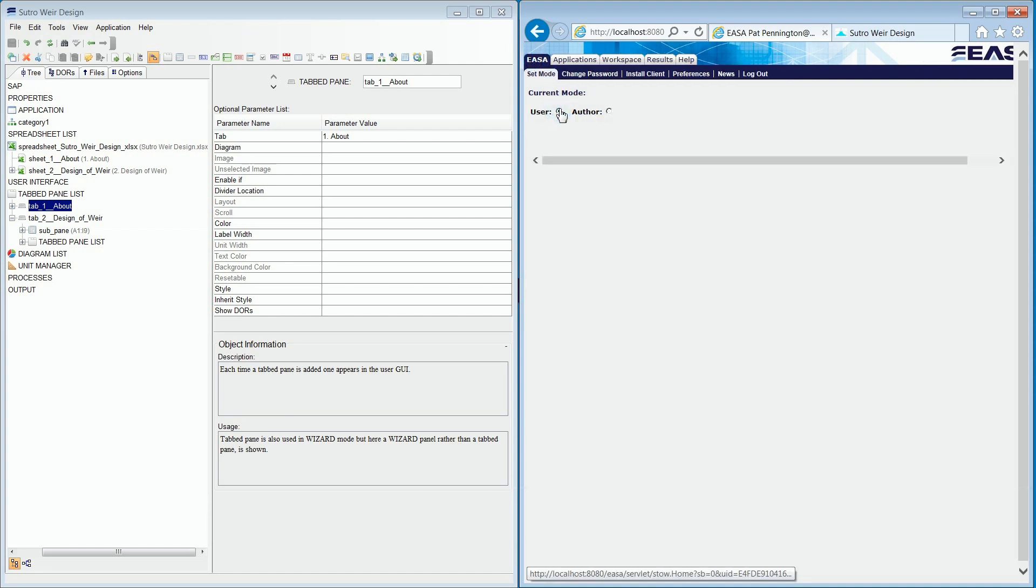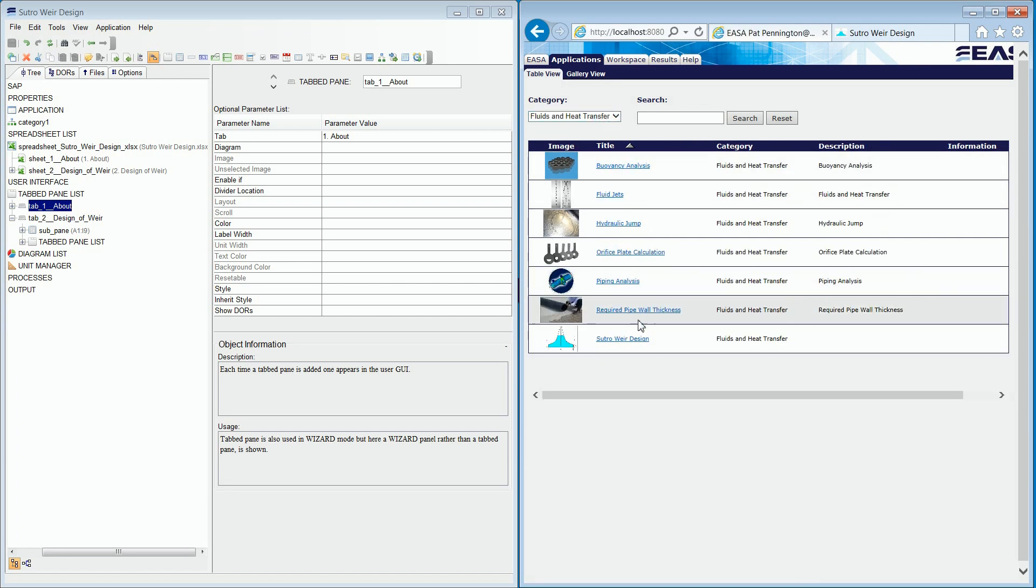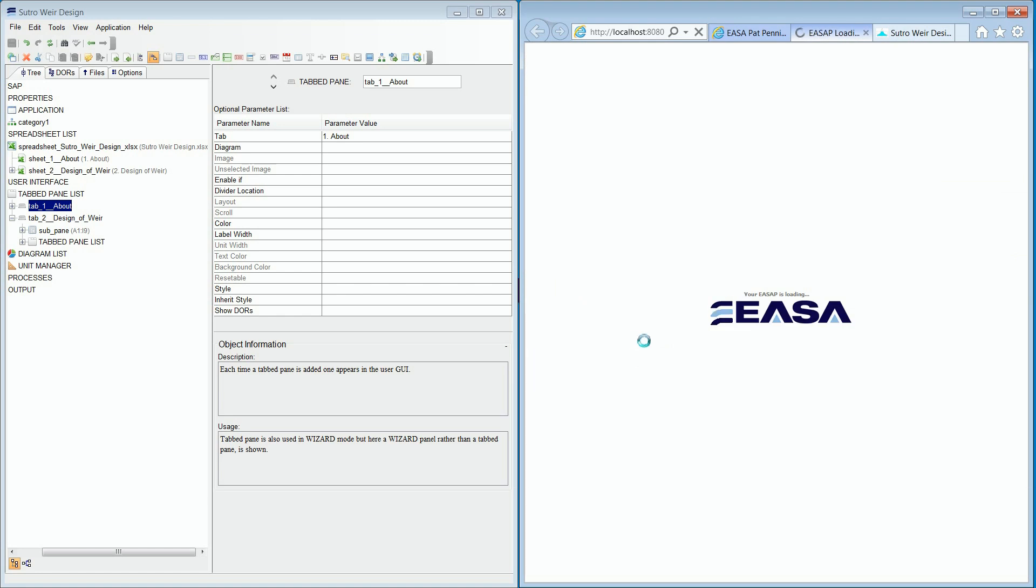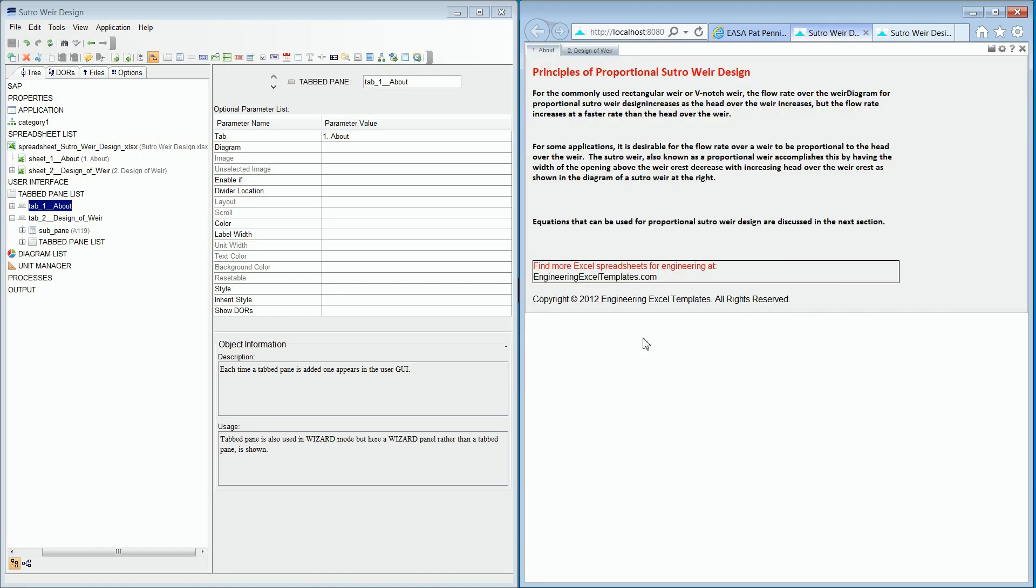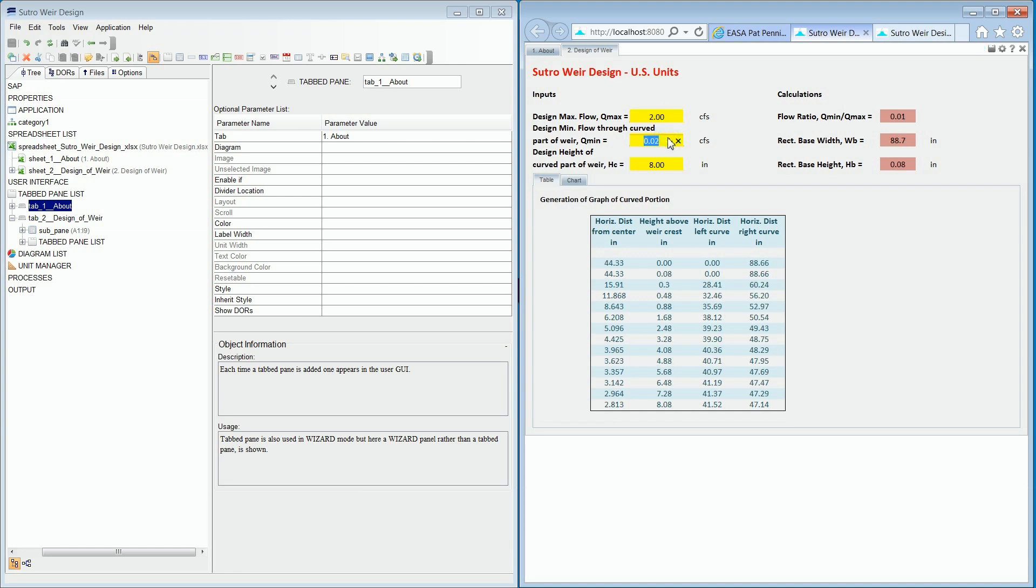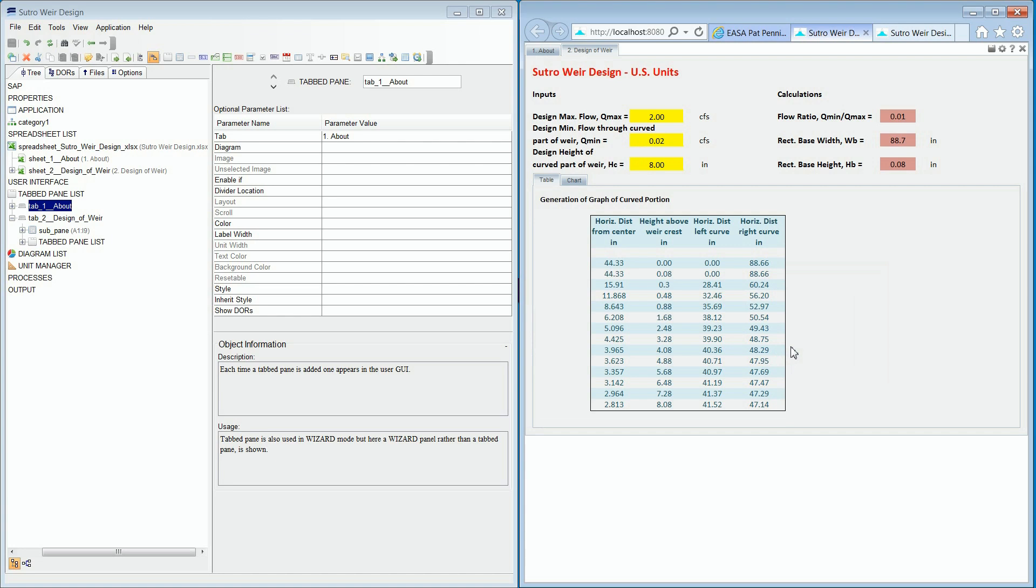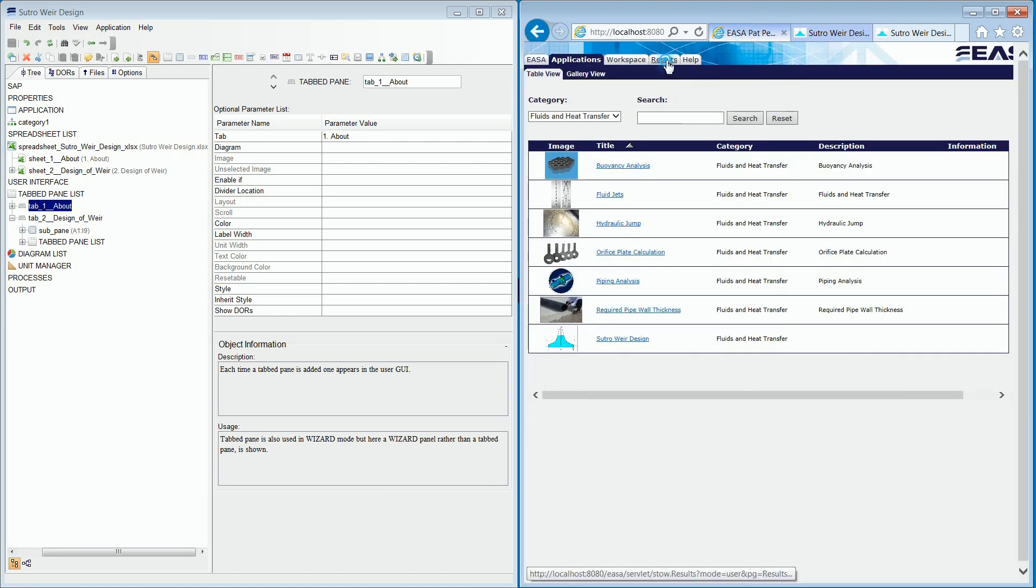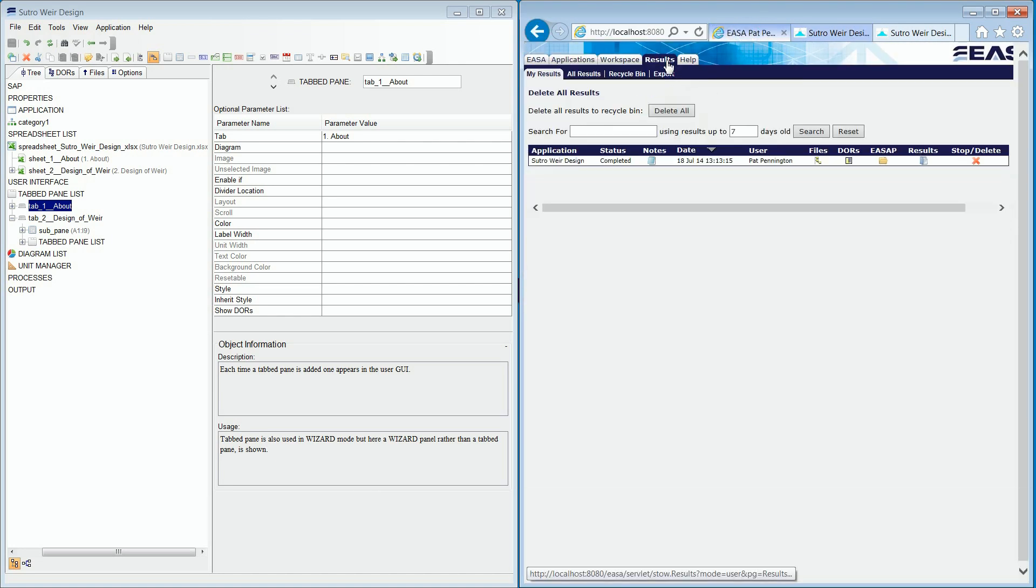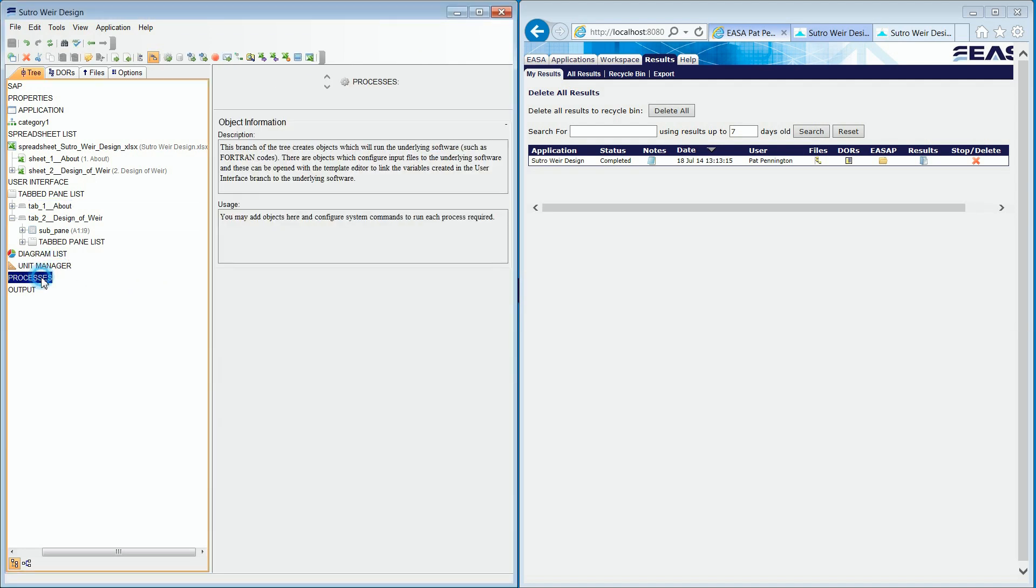Any users whose credentials permit will be able to see the application under the category or categories which we selected earlier, and they will be able to run the application. And also see the results, and even share results with other users in their user group. Please note that while this particular app uses only a spreadsheet as its logic engine, you are not limited to the capabilities of Excel any longer.